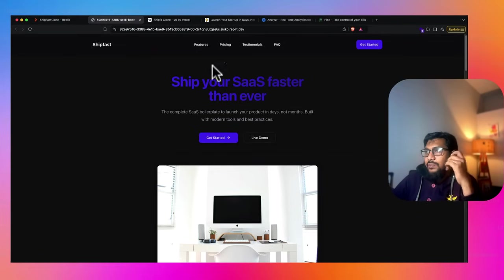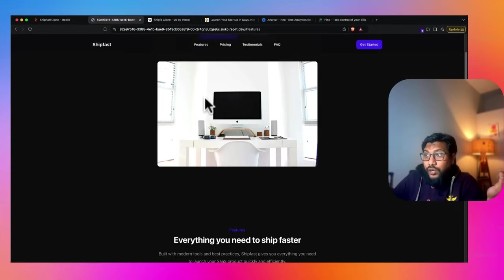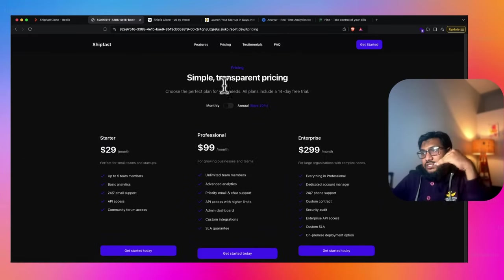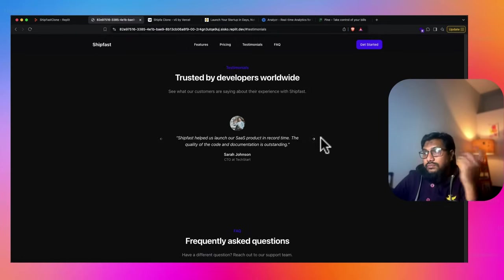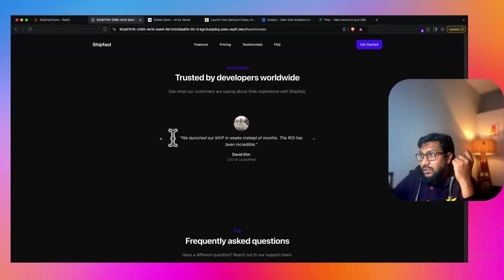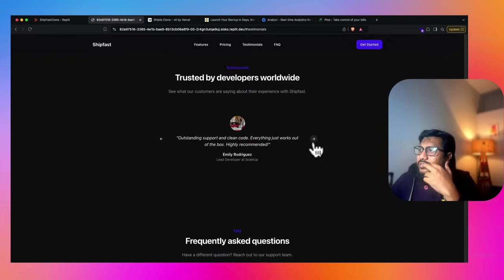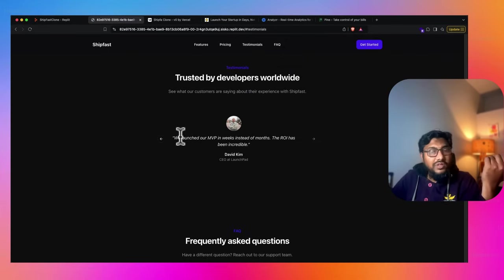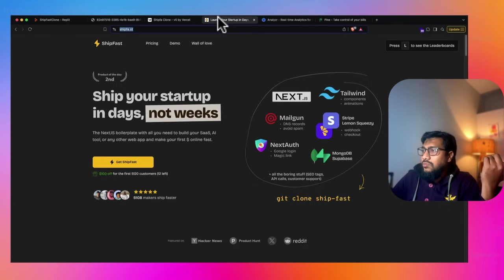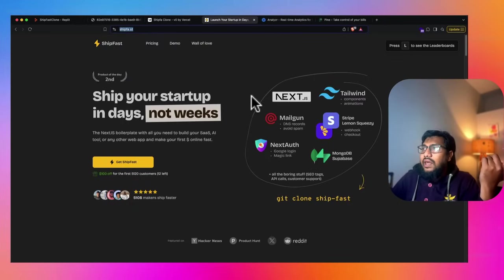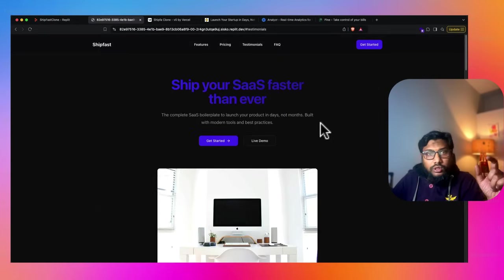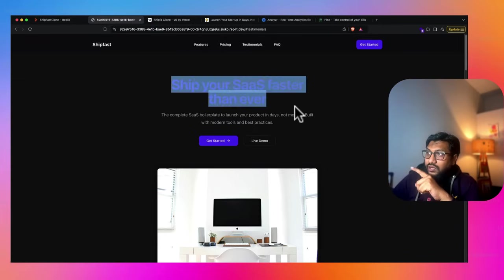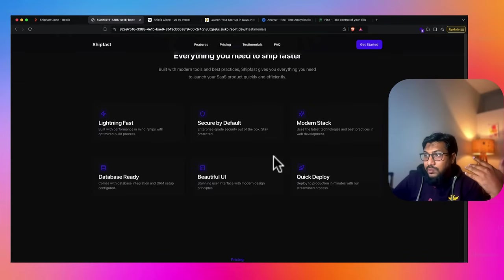But if I go here, let me even click live. There's nothing happens. Features, it shows me features with a cool animation. So it has that cool loading animation. Pricing, yep, just the Framer Motion thing. Testimonials. I've got Sarah Johnson CTO tech startup, Michael Chen, Emily Rodriguez. Why do I have a picture of a boy? Like a guy, is it a male name? David Kim. Yeah. We launched our MVP in weeks instead of months. ROI has been incredible. Outstanding support. Is it the same one that they have got here? No, it's not the same one. It's not the same one, but I like it. I like it. The fact that it has managed to do it.